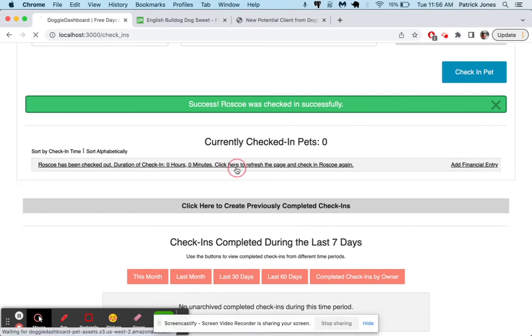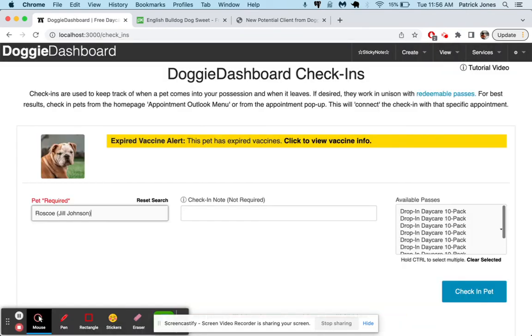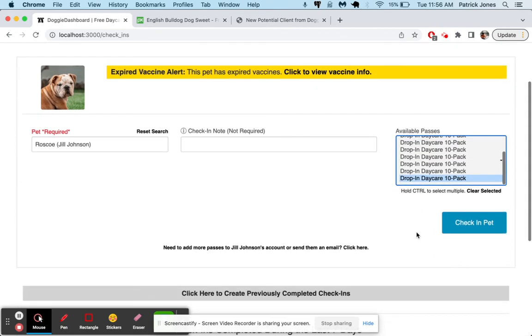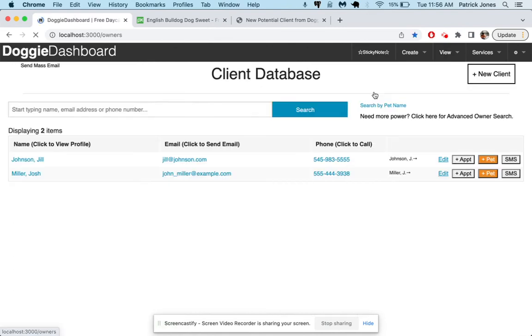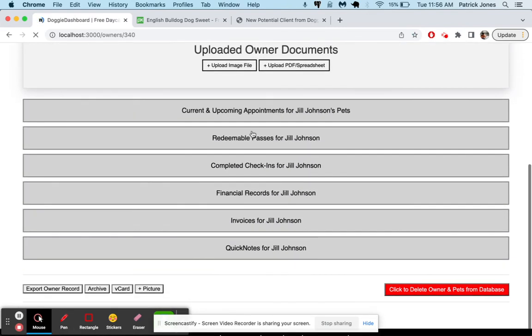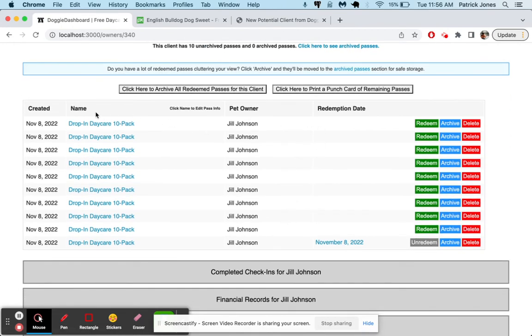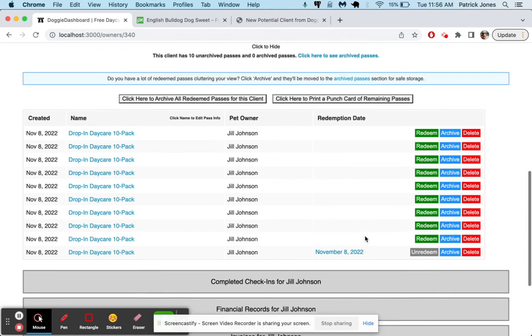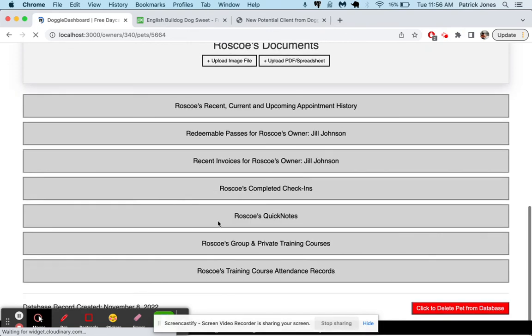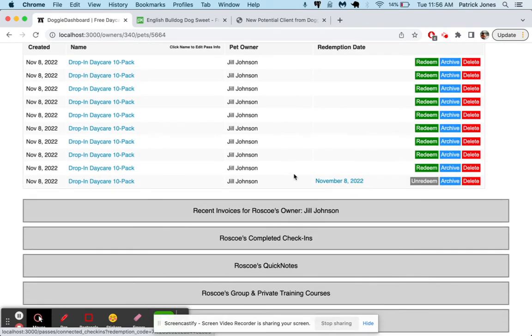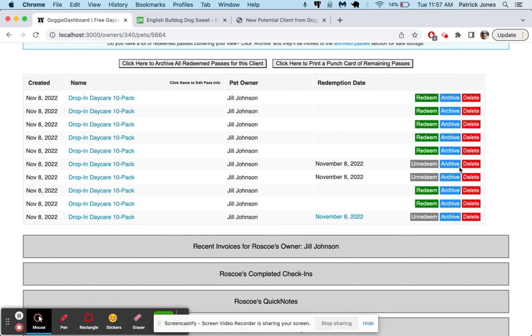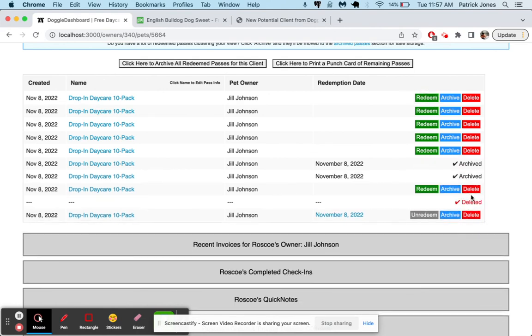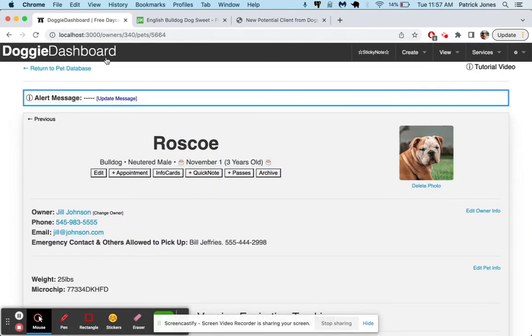If we check him out and refresh the page and come back here and check him in again, now you can see there's nine left because that one has been redeemed. And if we go here to her database and go to Jill Johnson and scroll to the bottom to her redeemable passes, we can see she has all these passes unredeemed, but she did redeem one on November 8, 2022, right there. And if we went to Roscoe's profile and checked his redeemable passes, it would show us the same thing, that he has one redeemed. And so if we want to redeem another, we go there, we redeem, we can redeem passes whenever we want to. We can unredeem them. If once they're redeemed, you want to archive them so they hide from view, you can. You can delete passes.